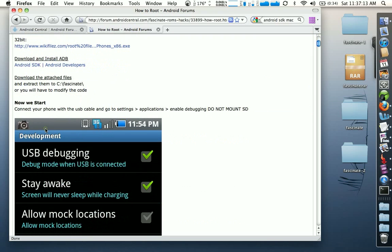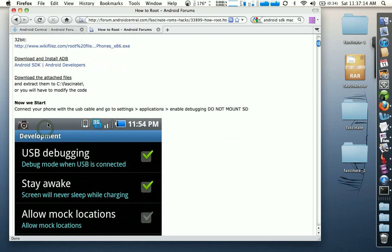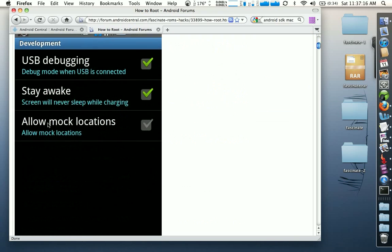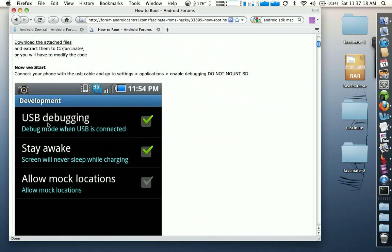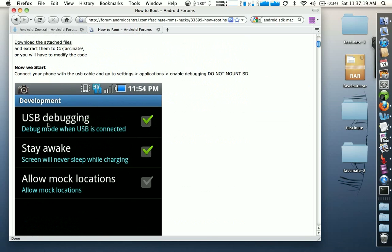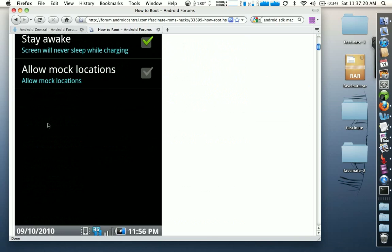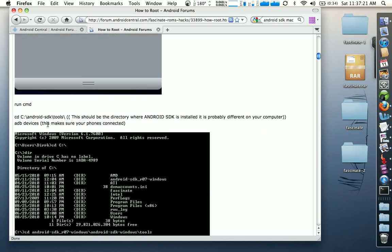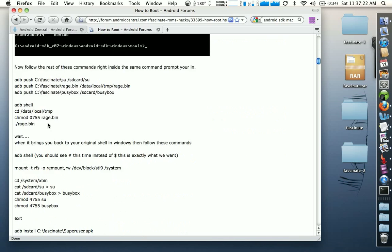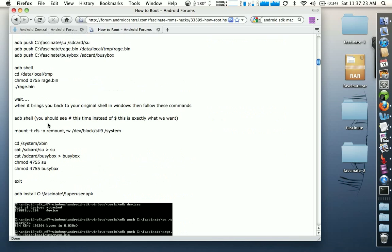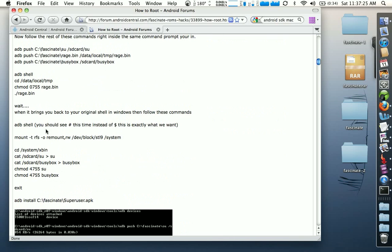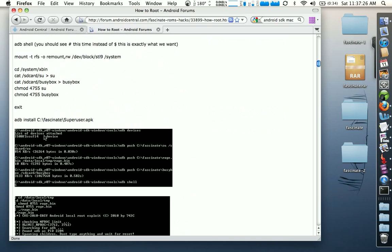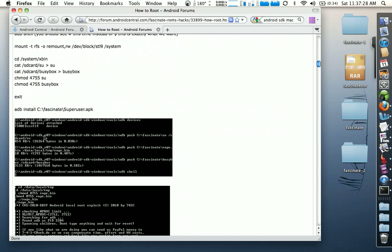Dirk created this awesome procedure for everyone that's on Windows. Actually I think this is even better than what I'm doing right now, because you can copy and paste a lot of the commands that he's typing out and then just paste them into the command or DOS window.